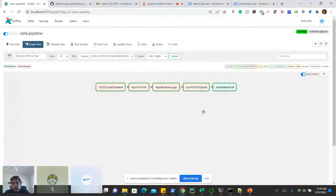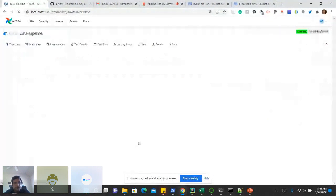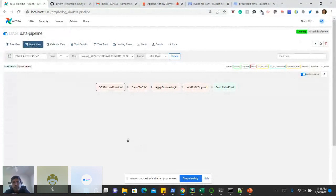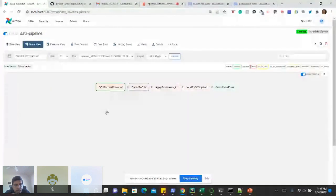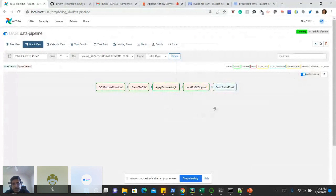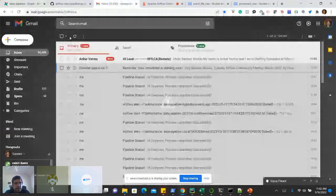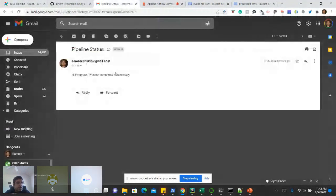I will execute a happy path scenario in front of you all and manually trigger the DAG. As you can see, step number one has been successful — shown in green. Step two is also successful. Step three is running. Step four as well. And the final step is sending the status email, which is also successful. I'll go and check the email — this is the email which confirms that the pipeline completed successfully.